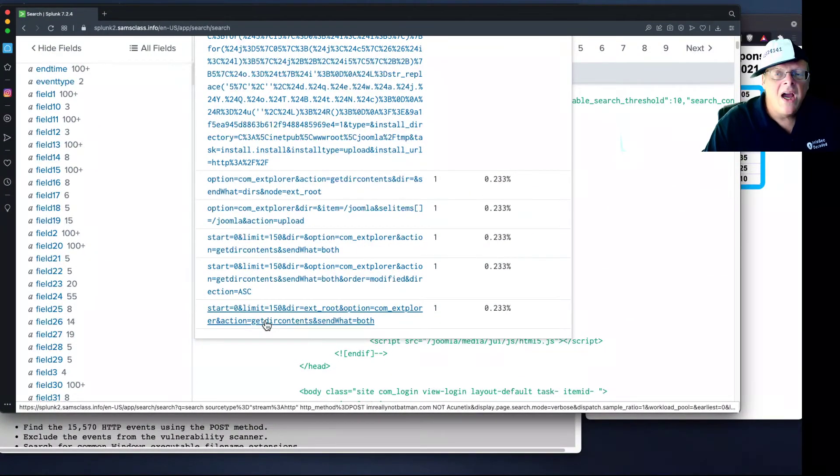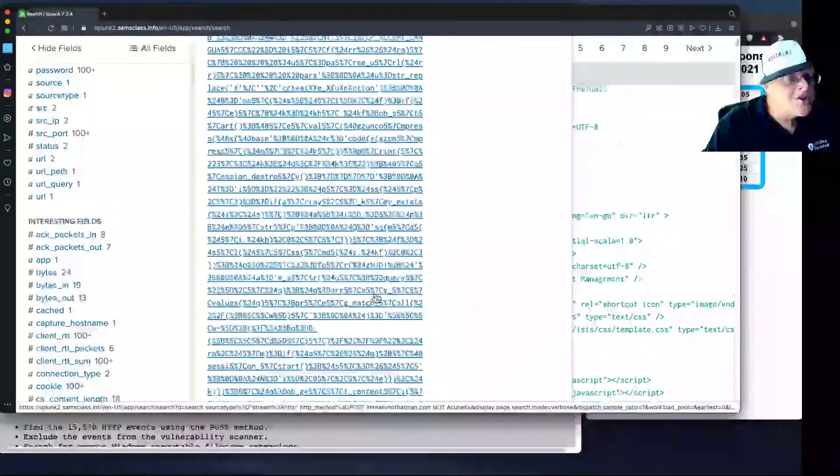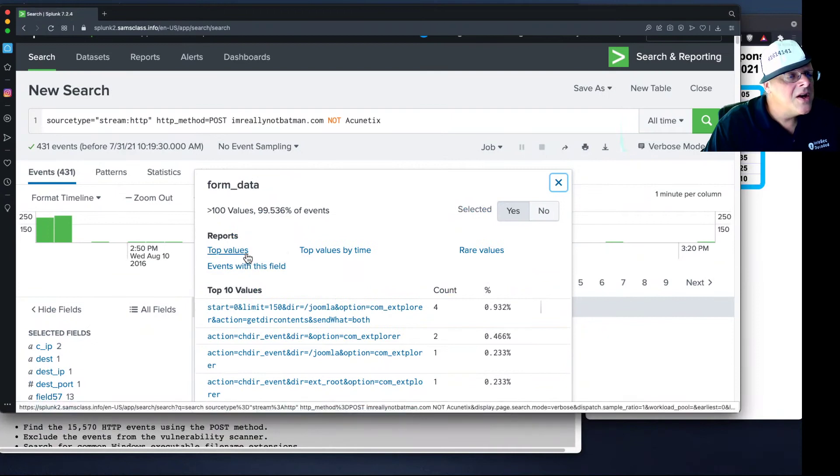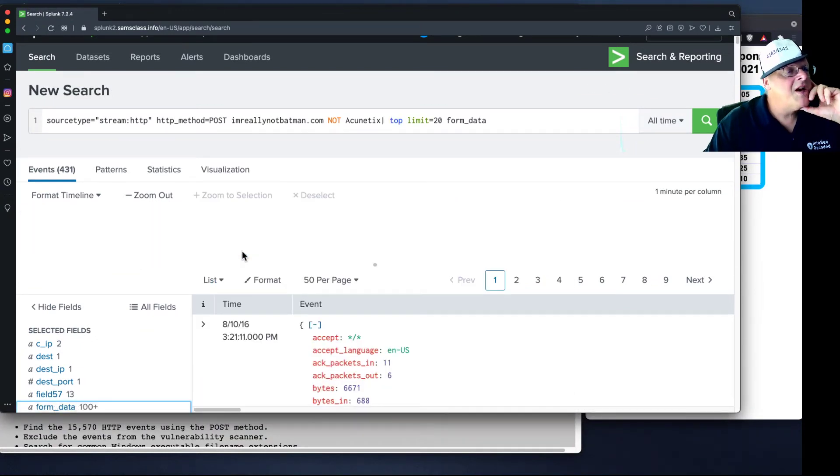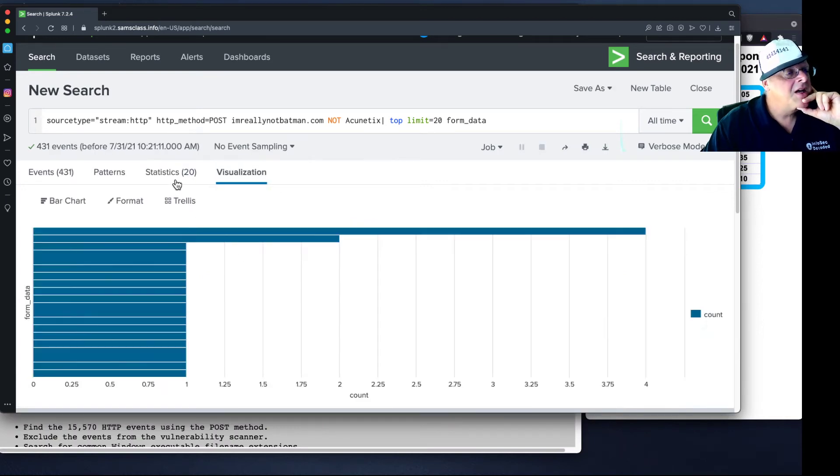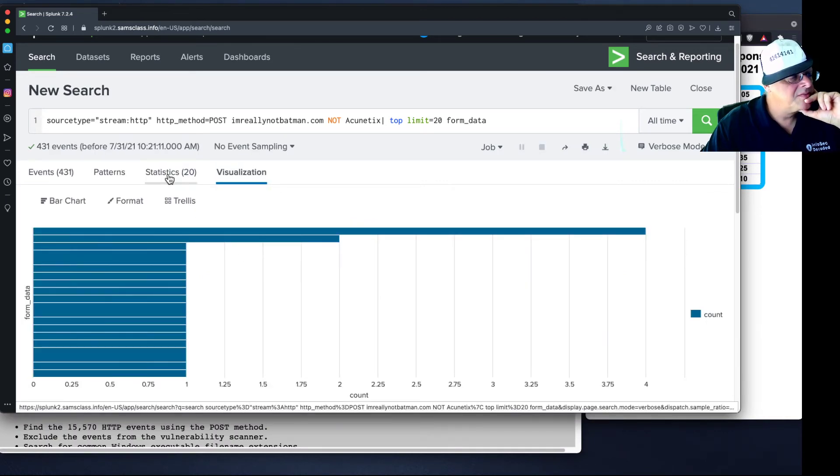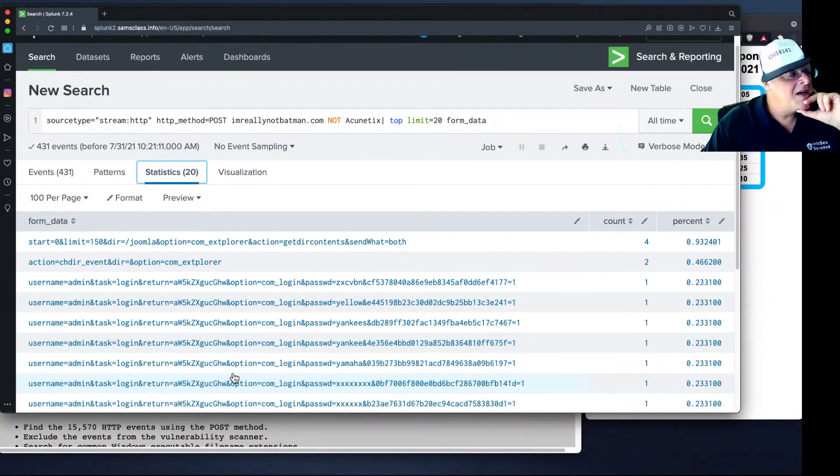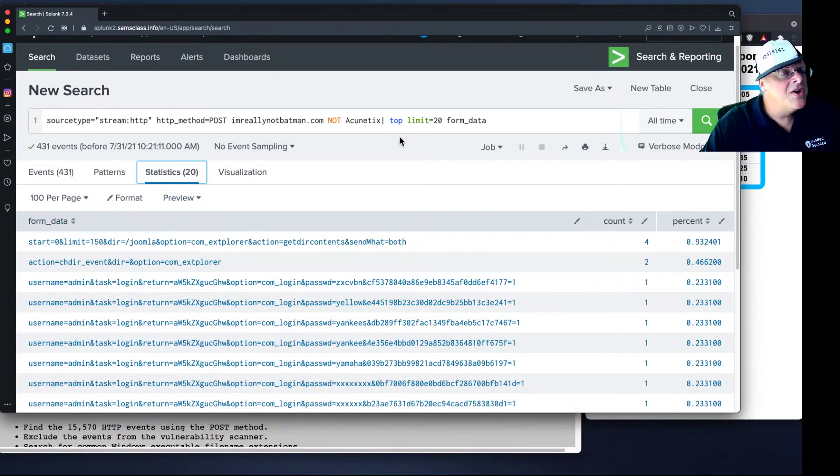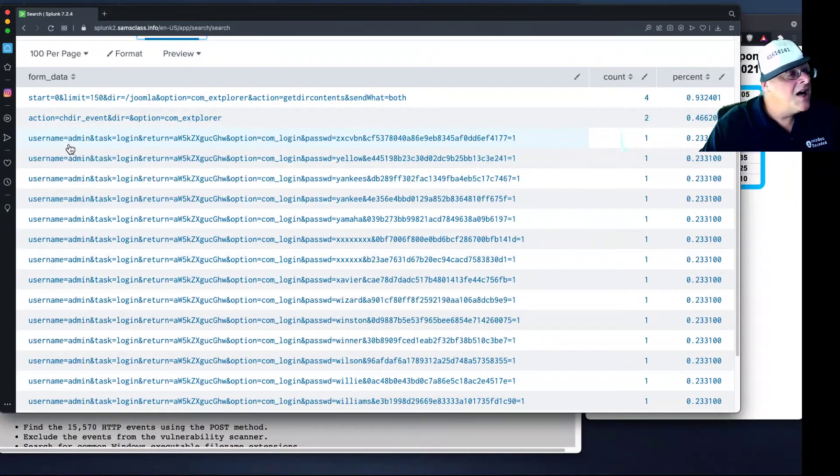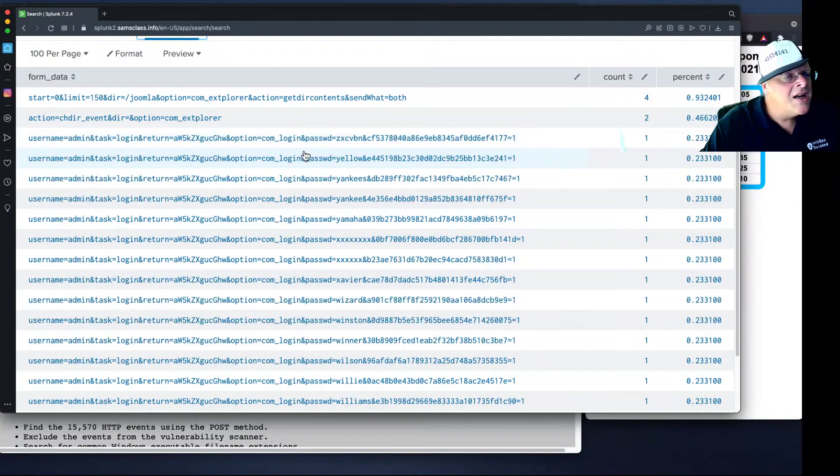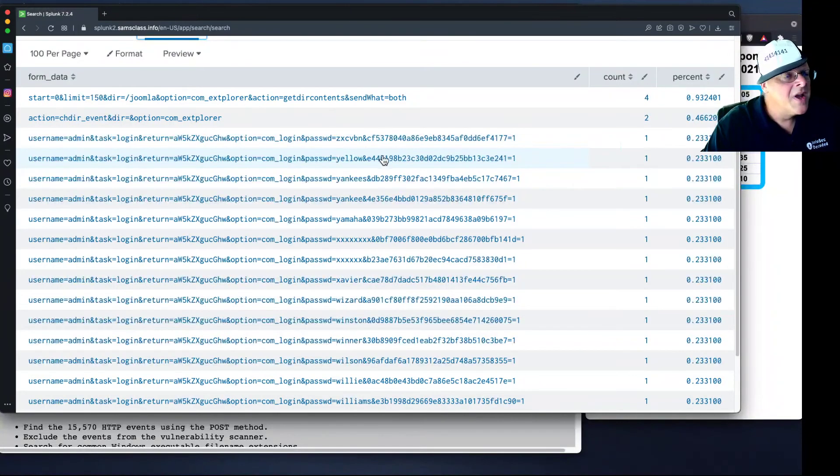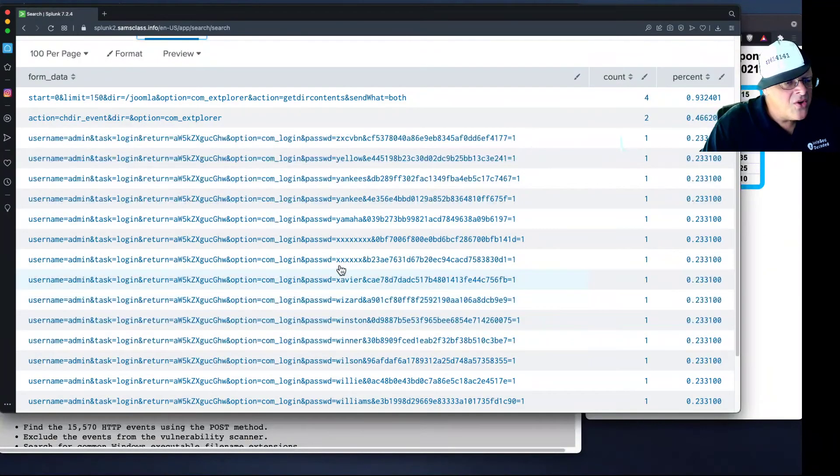So the way I used to look at a long list of events is this, which I'll show you. You hit top values, and then Splunk will make a report of the top values here on the statistics page where you see them. And now, if you don't see everything you want, you can change this number to see them all. But this is one way to do it. And now you can see, here's logins. User is admin, task is login, and password is this horrible long thing. Z, yellow, Yankees, Yankee, Yamaha. Oh, I see the ampersand's there, so it's just a word. So here it is, this is the brute force attack, trying a whole lot of passwords all in a row.